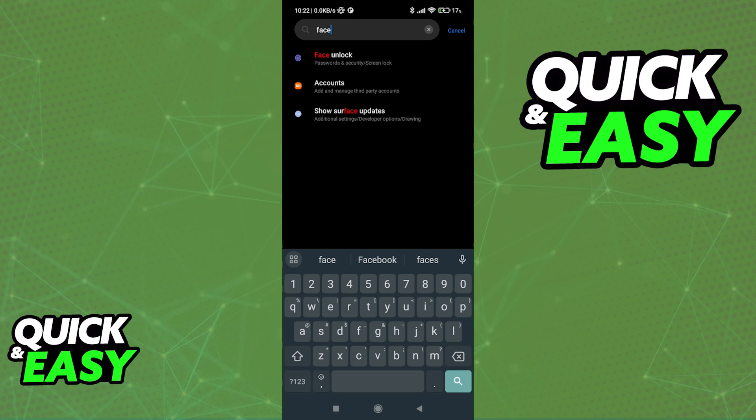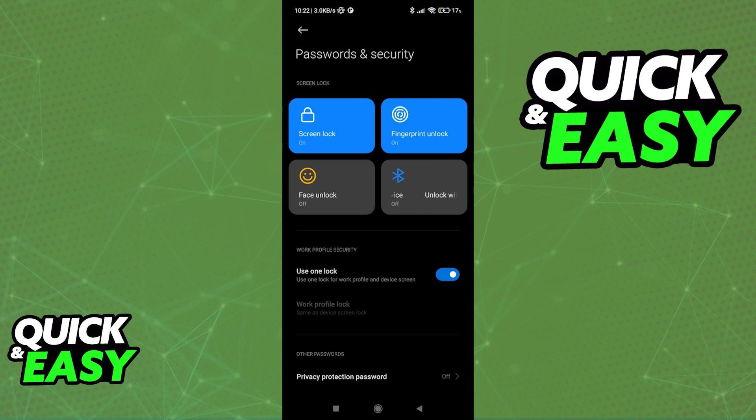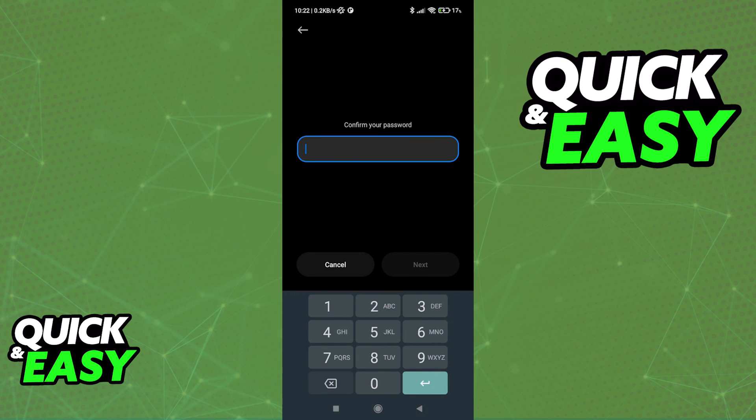Like I said, since this is different for every single model of phone, I won't be able to demonstrate this process for all of them. But if you can find Face Unlock or Facial Recognition, all that you have to do is tap on the setting to enable it.